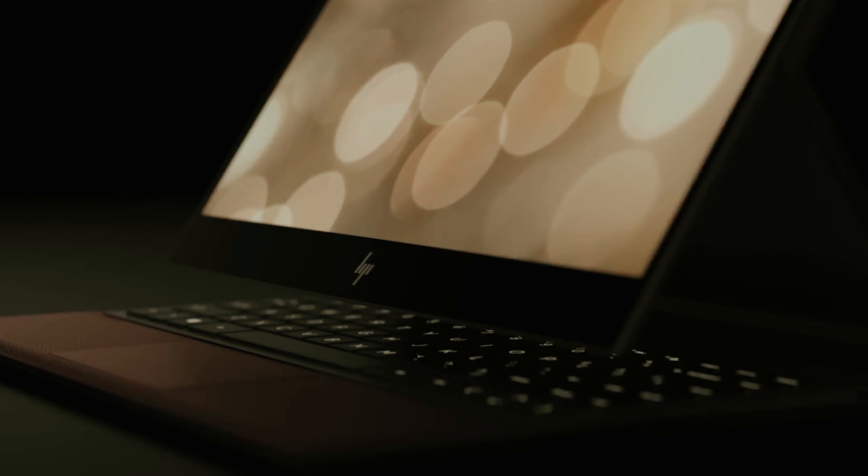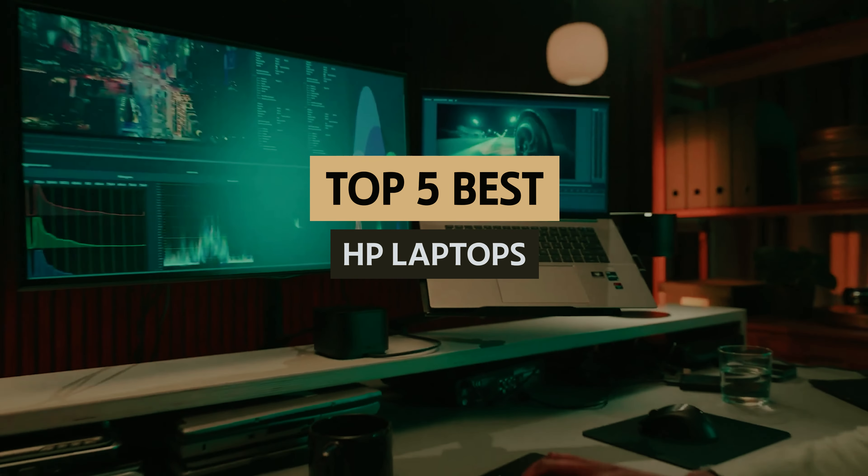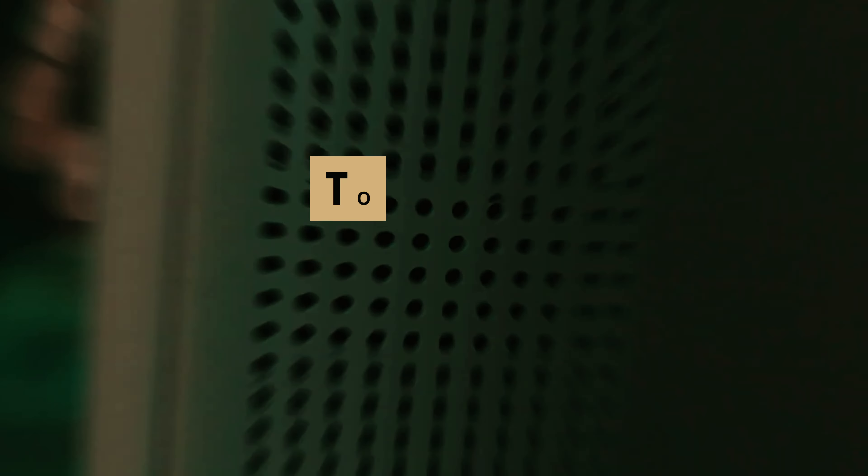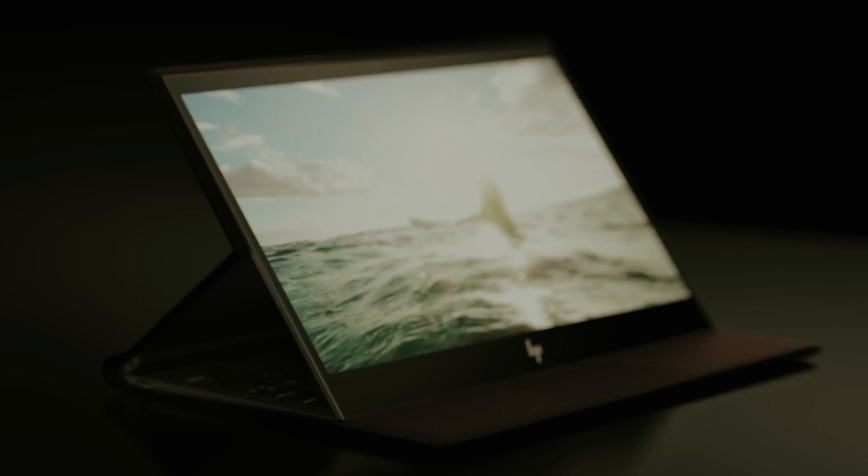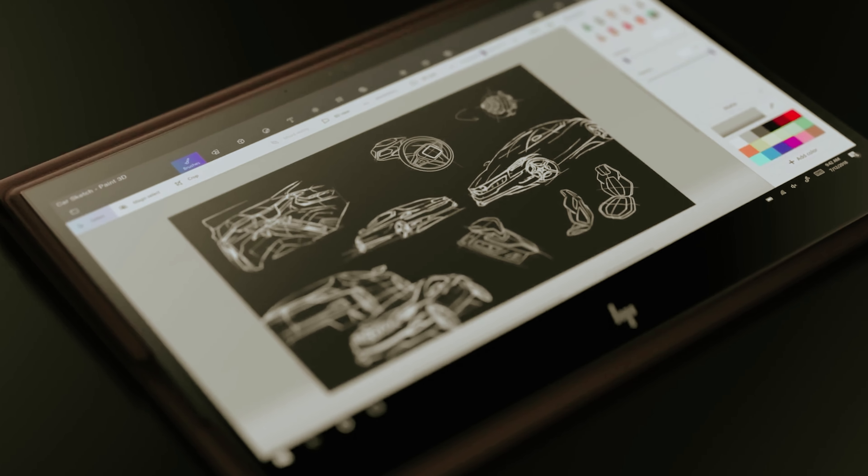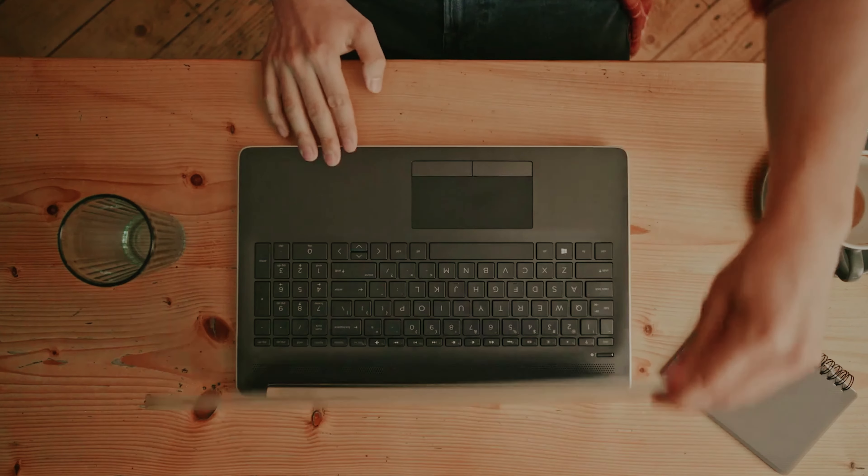In this video, we'll watch the best HP laptops available today, scrutinizing their features, performance, and value. Get ready to discover which HP laptop will become your new digital companion and why choosing one might just be the best tech decision you make this year.